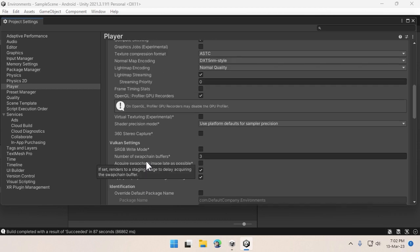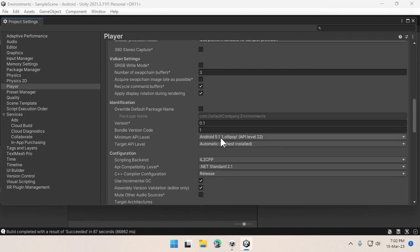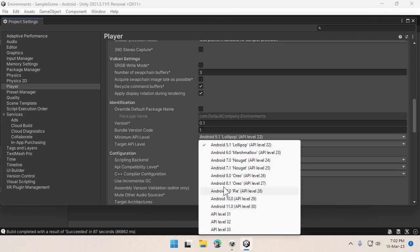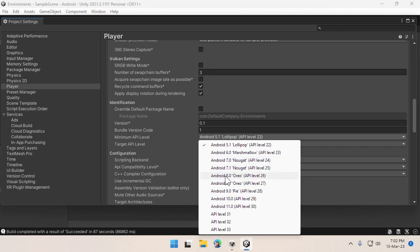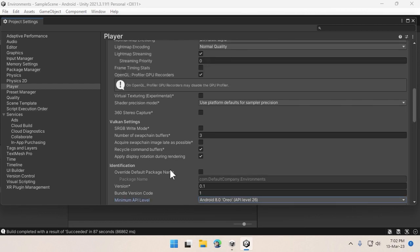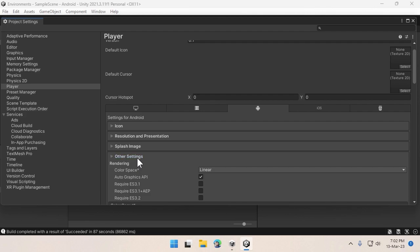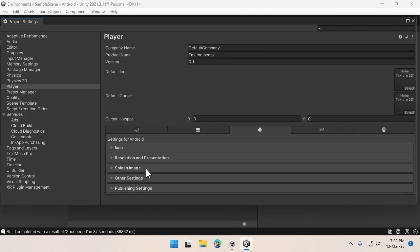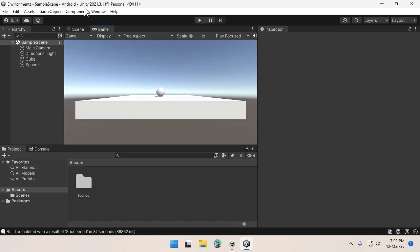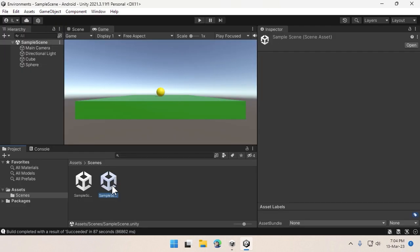That's all, actually. Also make sure your API level is not too low. I would suggest if you're working with AR Core and those things, you should go at least for Android 7, but I recommend Android 8 or above so that we don't have any edge cases. That's all. Now if I go ahead and build it, it should work.